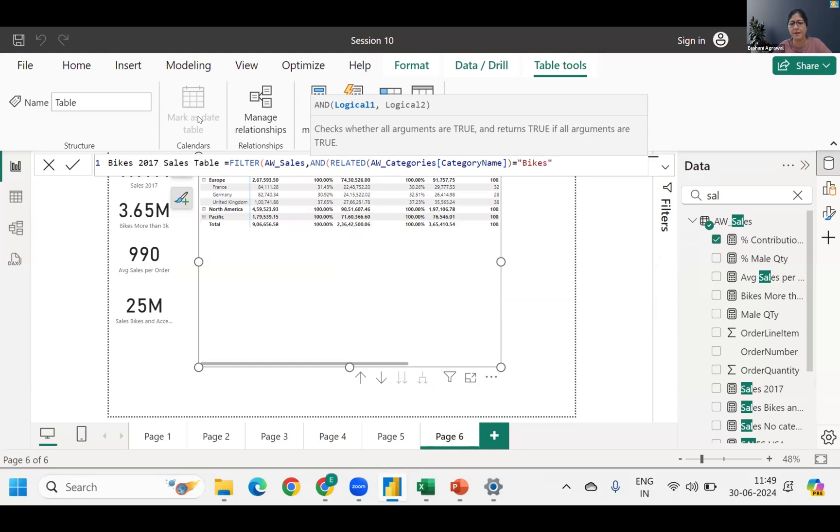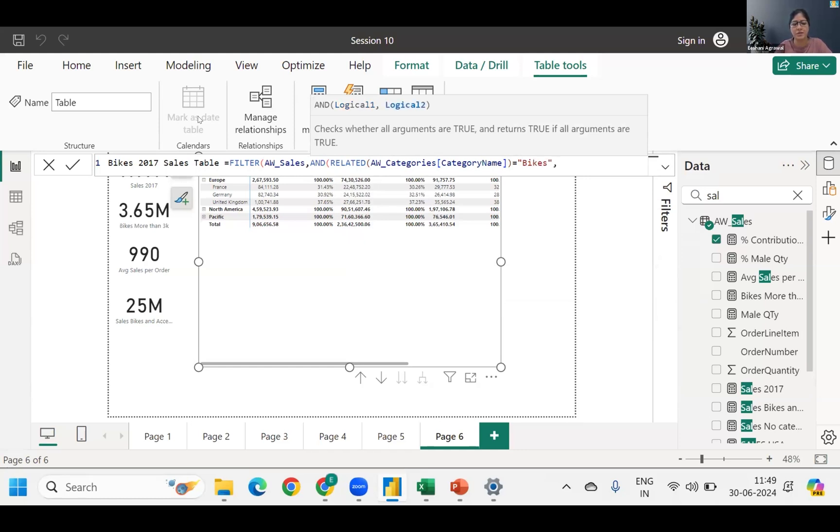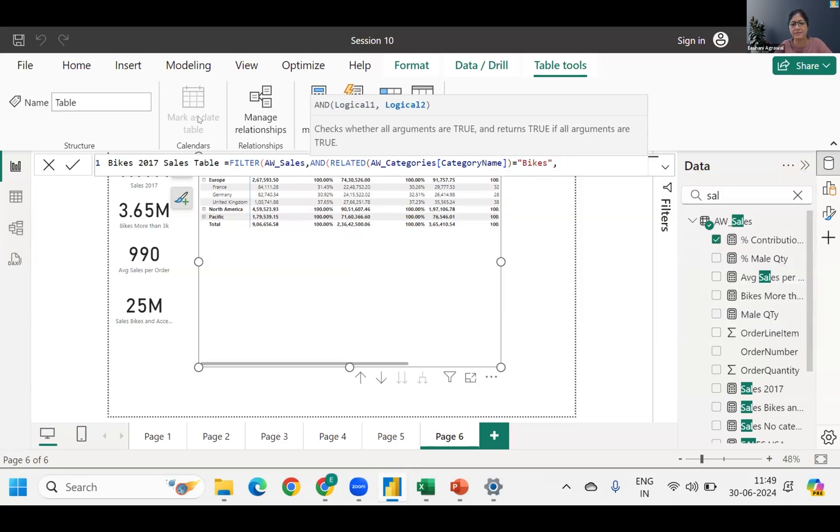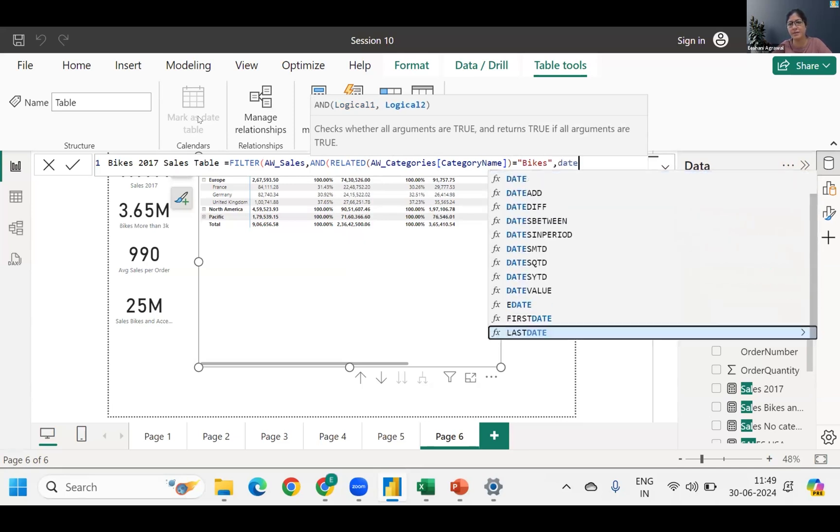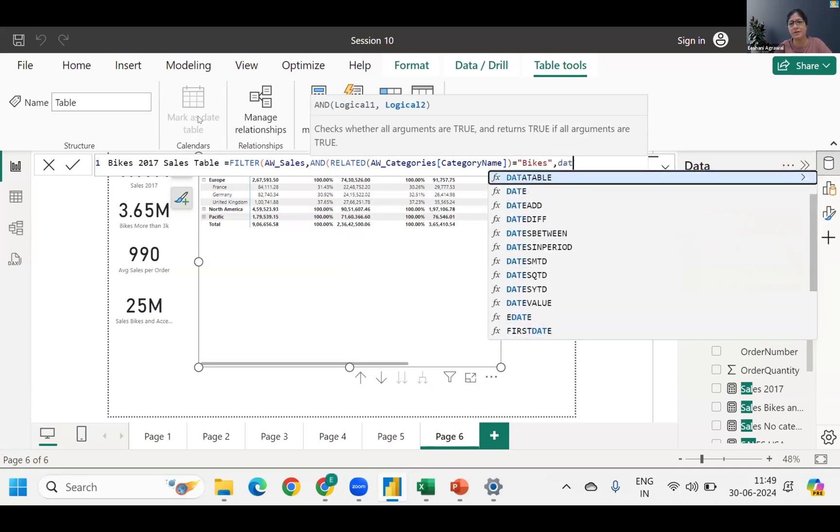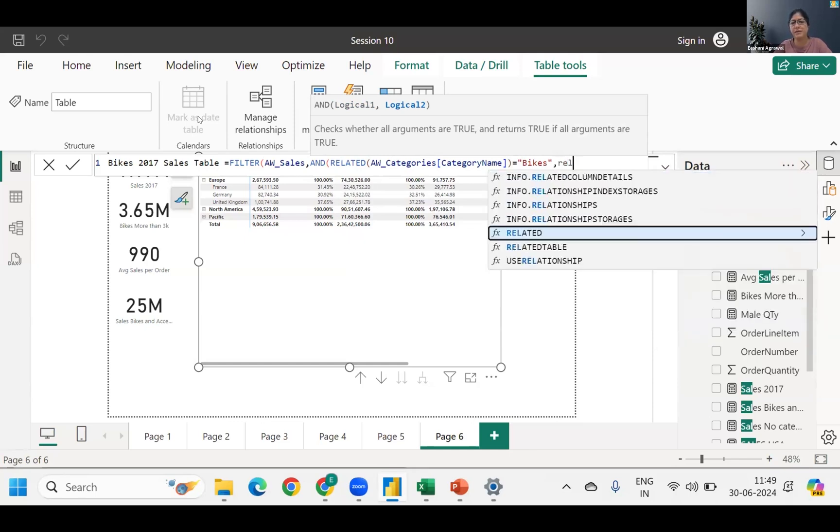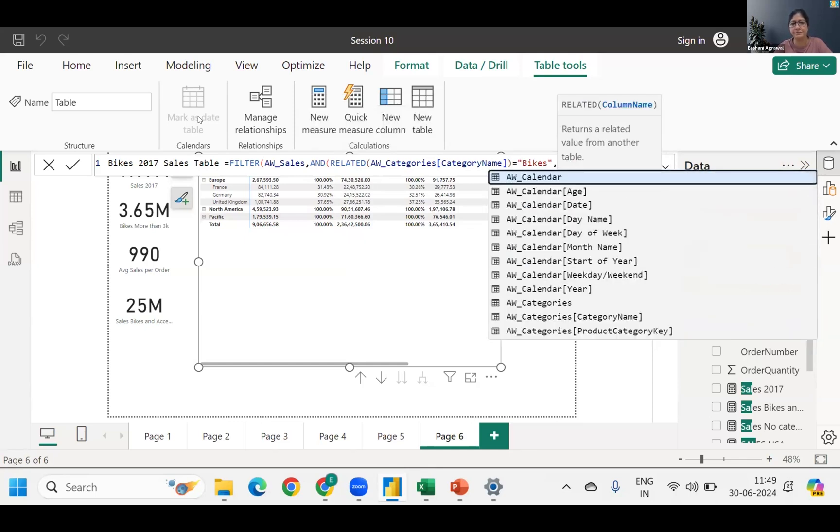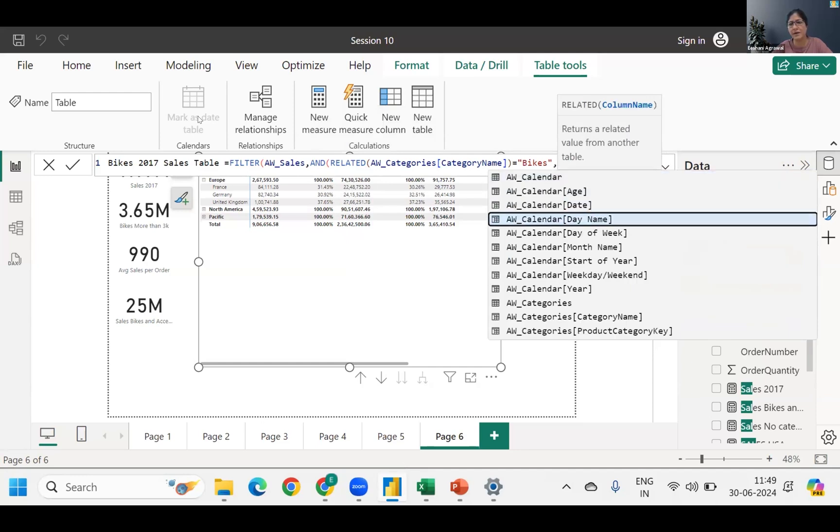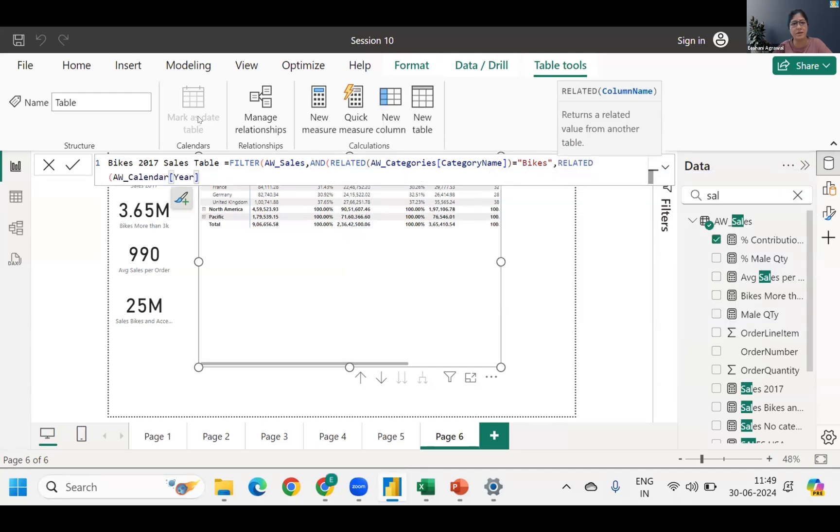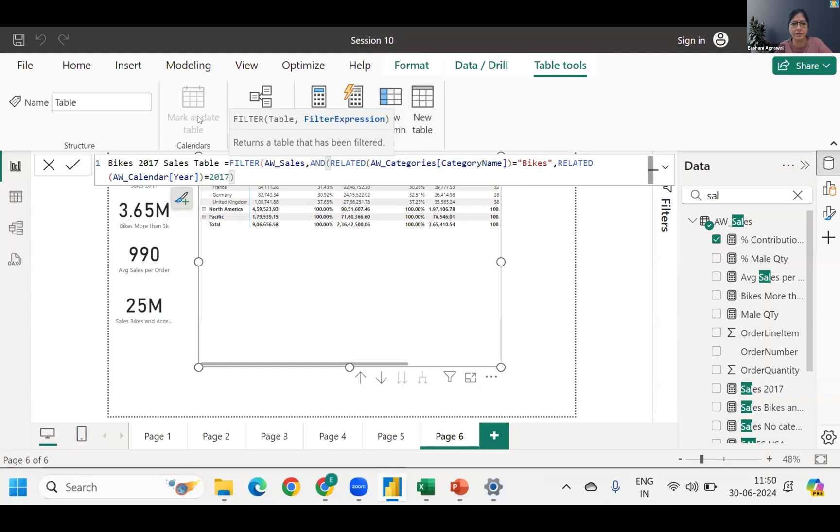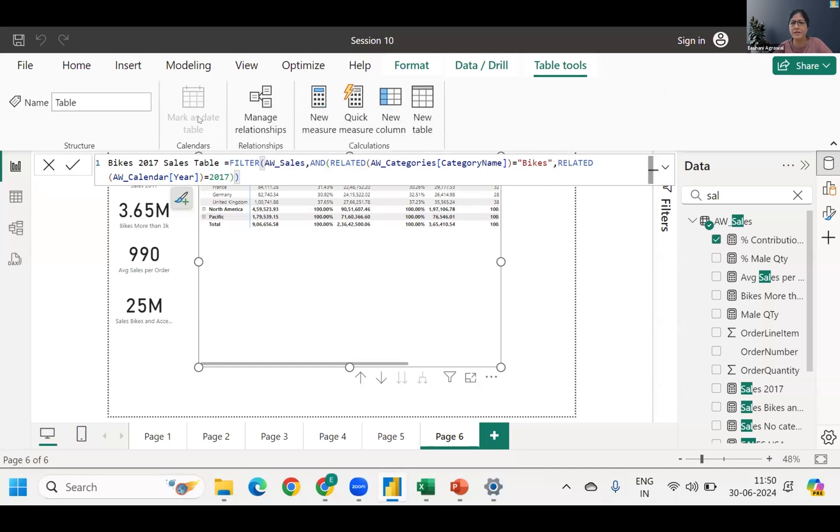So related category name, bracket close, is equal to bikes. Right. Comma. Next thing is year. So that's calendar date, related calendar date. We have here also calendar year. Close the bracket, is equal to 2017.